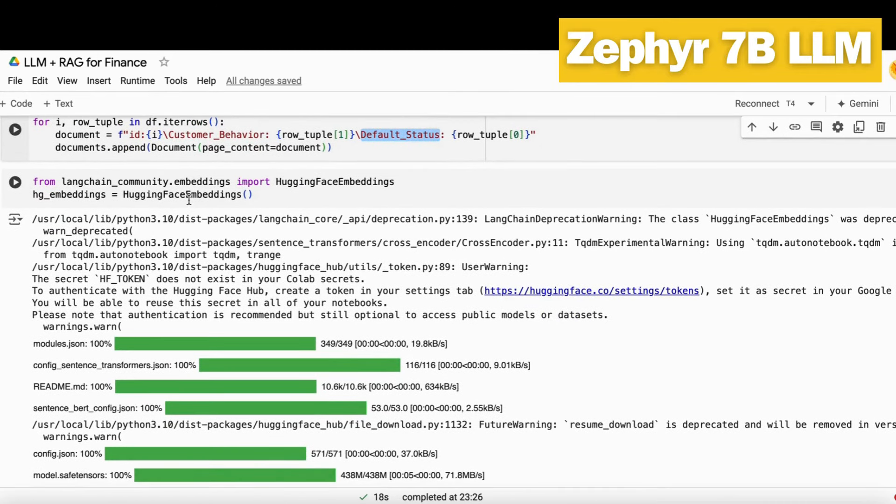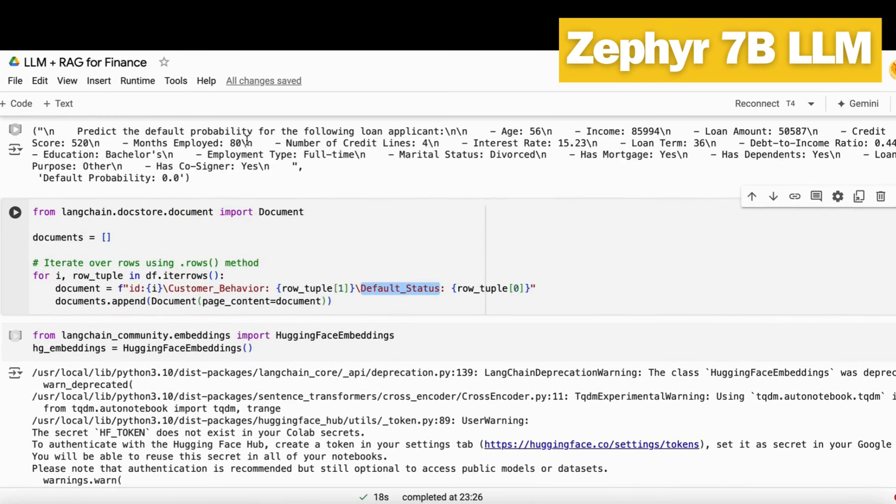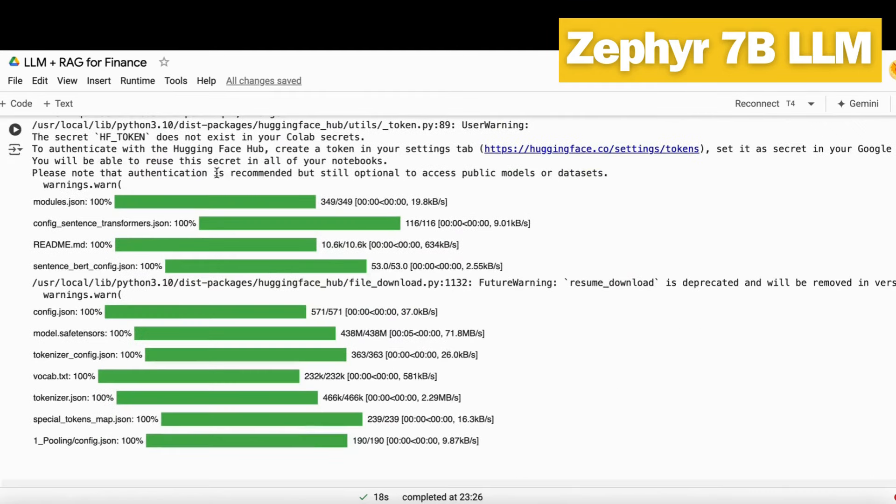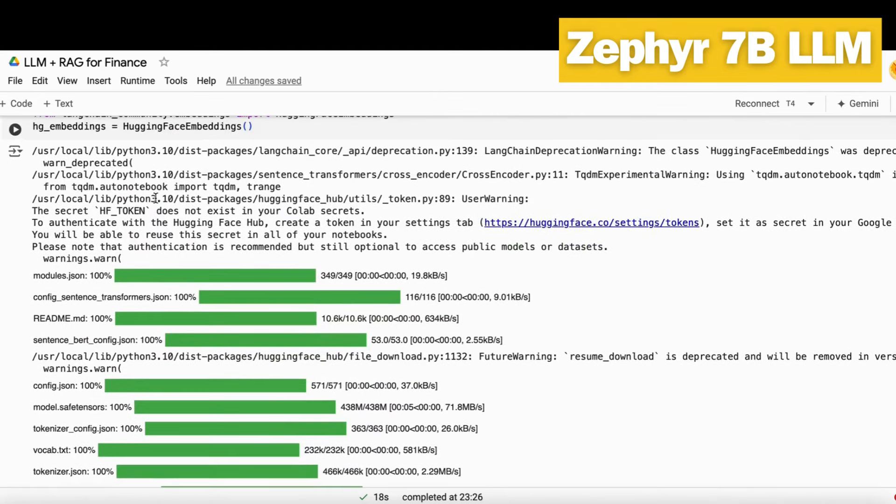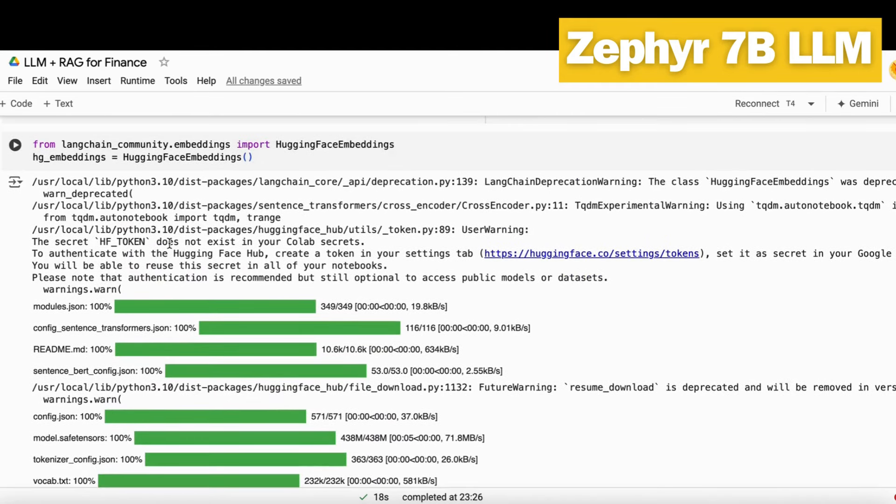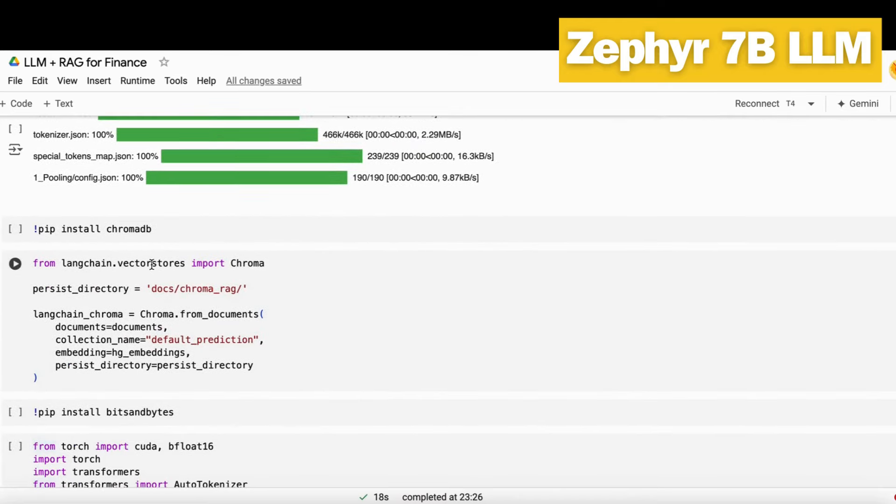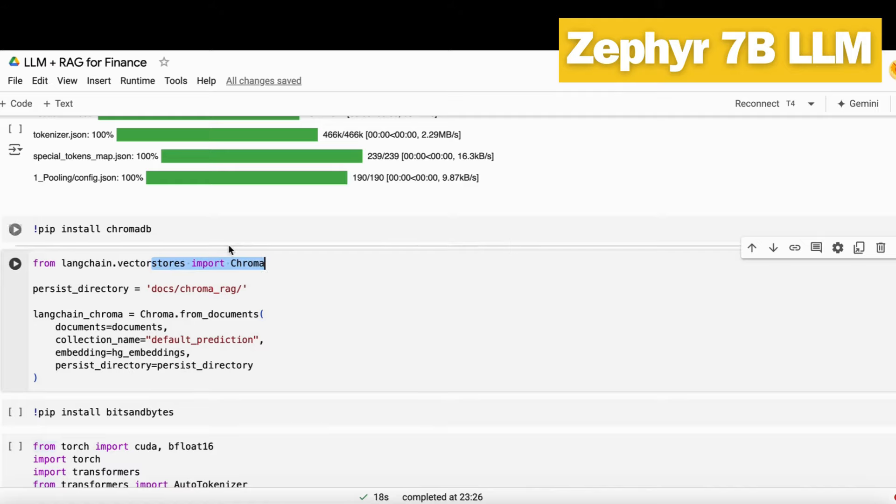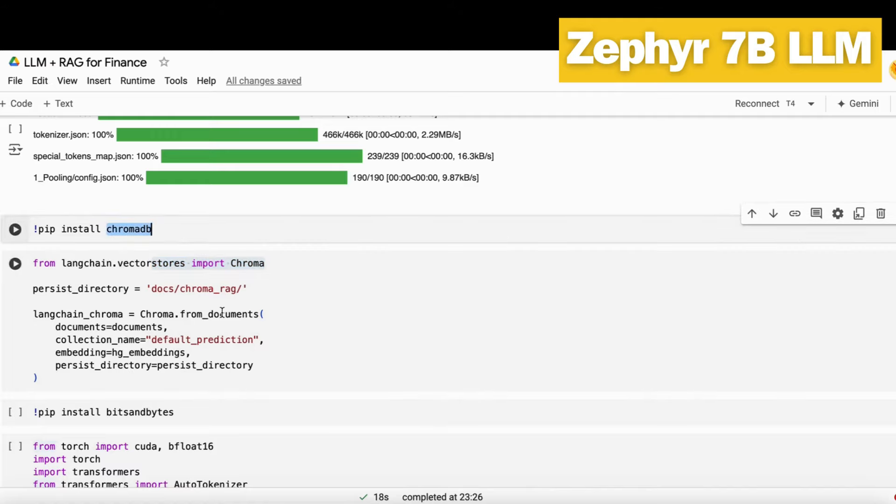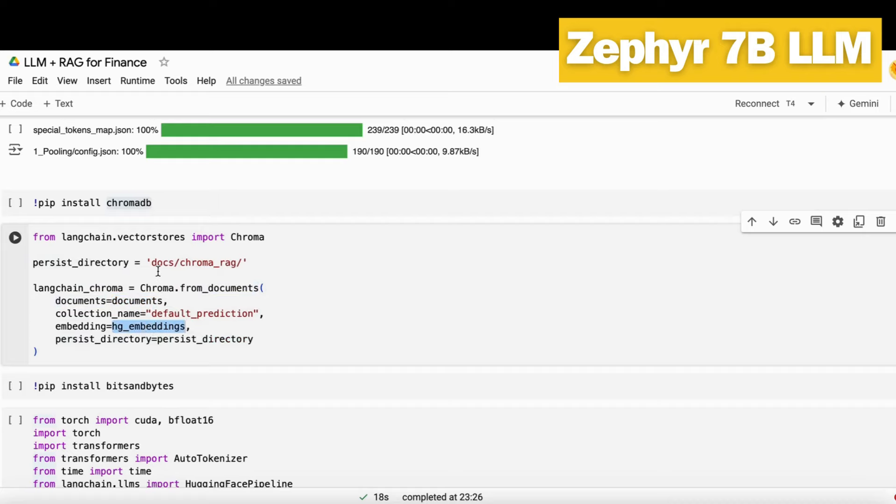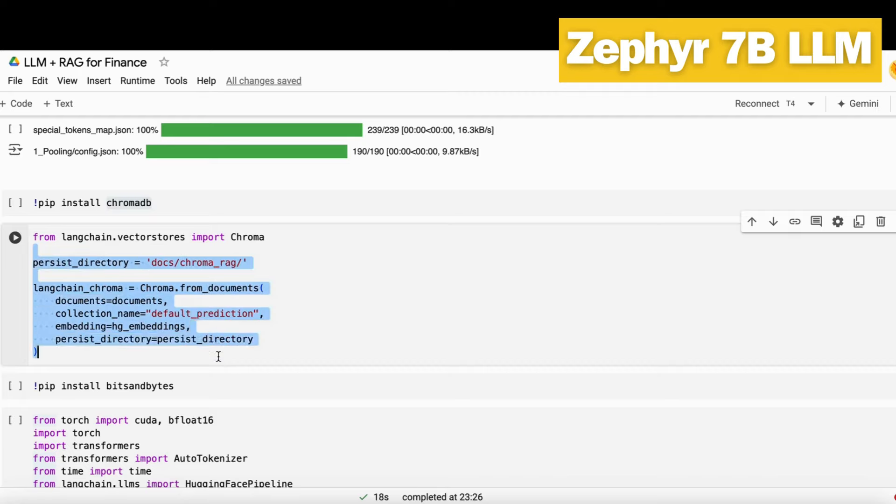We'll load our Hugging Face embeddings, an embedding model that will embed all this data and store it into vector DB. I just load the web vector embedding model from Hugging Face, and then load ChromaDB. We need to install ChromaDB as well. Then I store all the documents under this collection name with my Hugging Face embeddings into this directory and build a complete DB out of it. This is how I create a complete vector DB of my data.